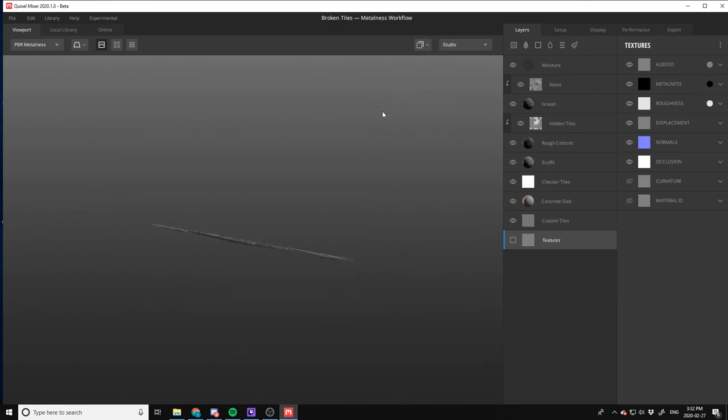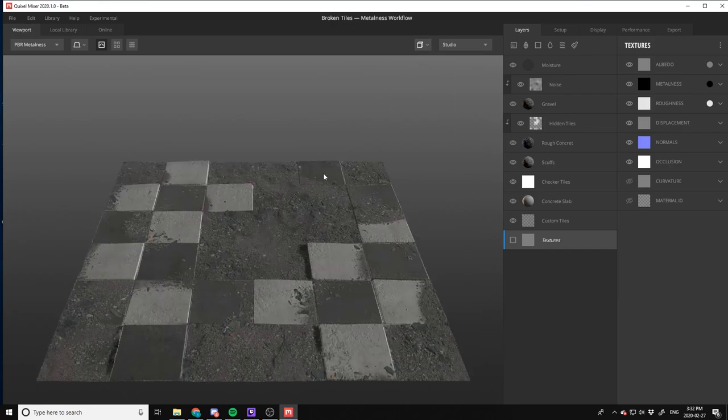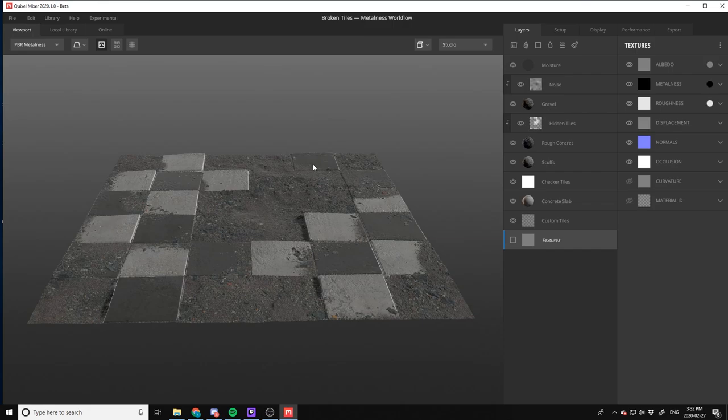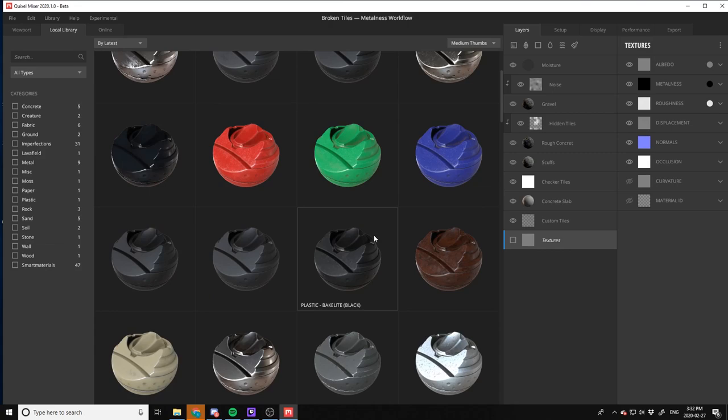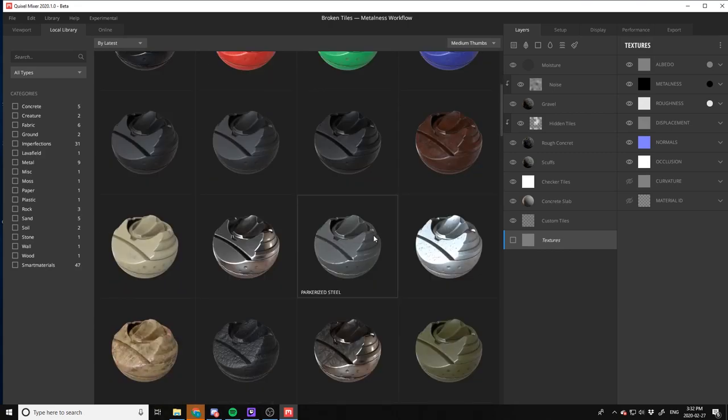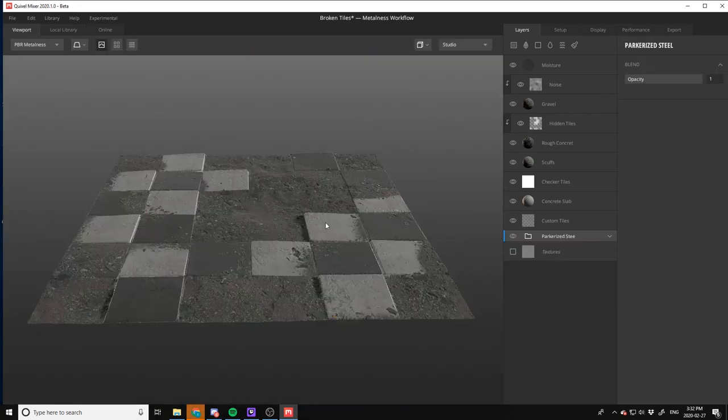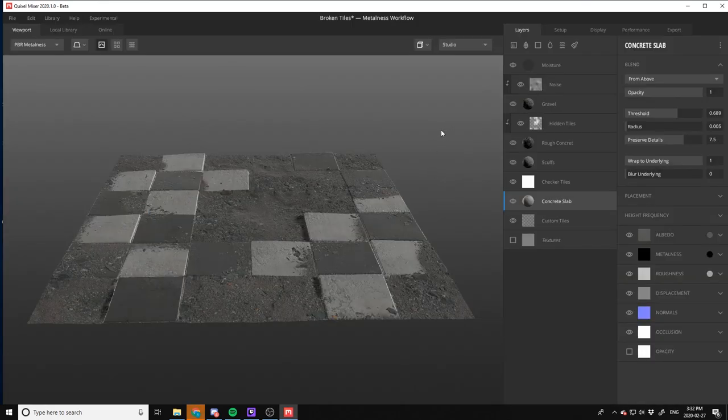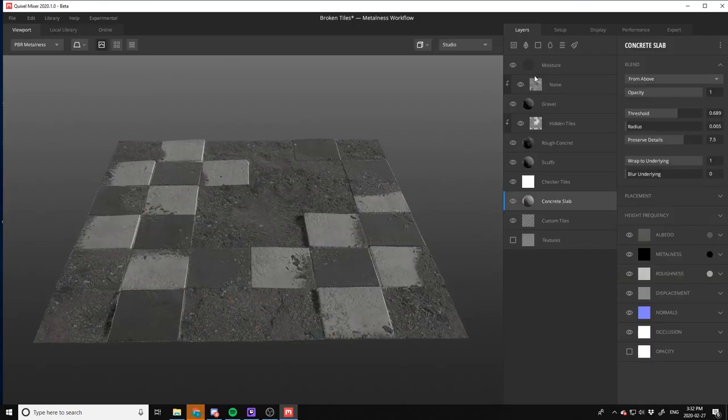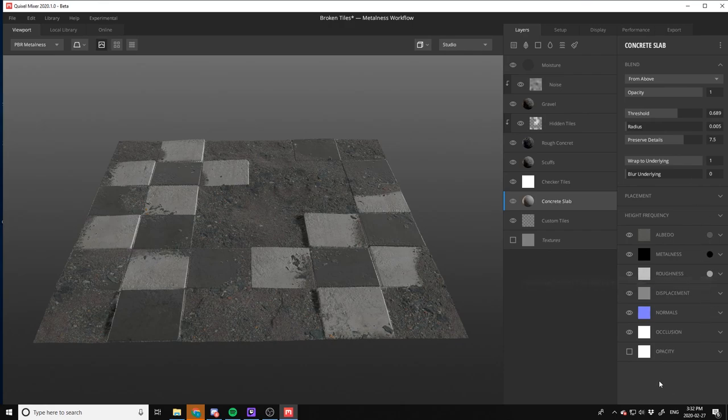In terms of the actual viewport itself, the local library is most likely all of their assets, which it is, very cool. When I clicked on it, it just added it in there and control Z to remove it. Very cool, so let's move on to this side of the window which is the layers tab.